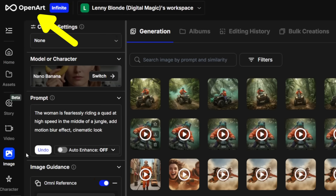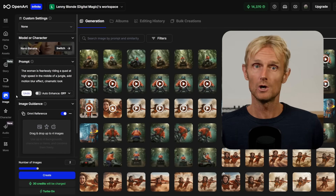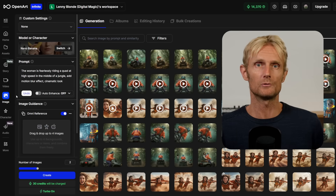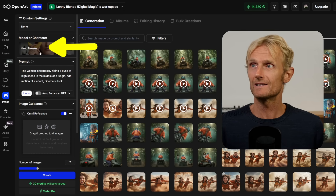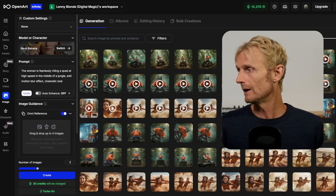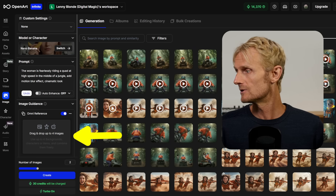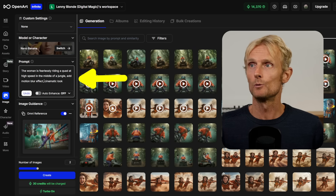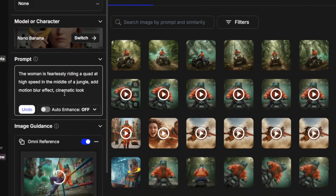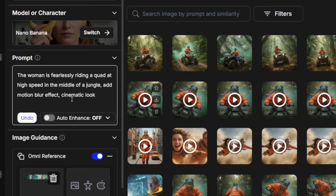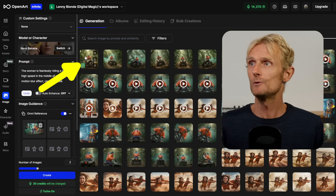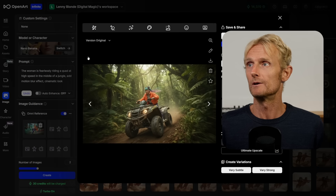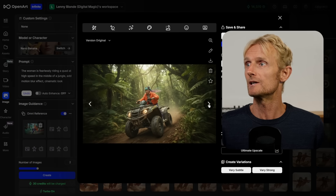OpenArt is a paid platform where you can use all the AI image and video models under one subscription. Make sure you're on the image tab and select the Nano Banana model. Drag your image in, add your prompt — 'the woman is fearlessly riding a quad at high speed in the middle of a jungle, add motion blur effect, cinematic look' — and hit the create button. Your images will appear here.